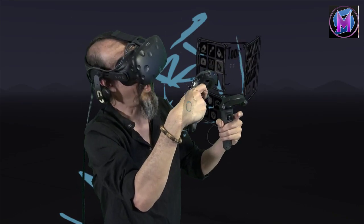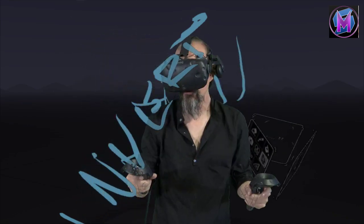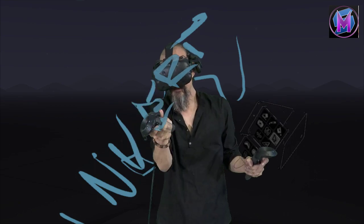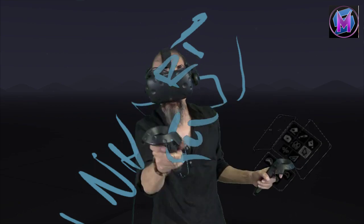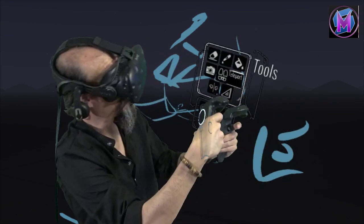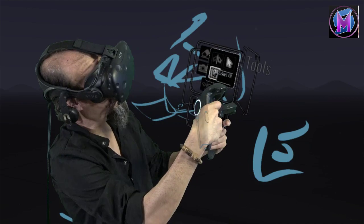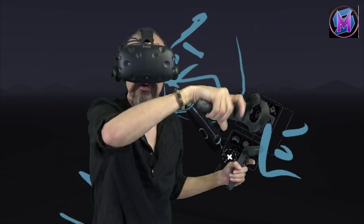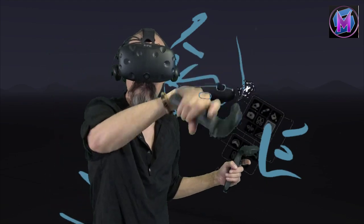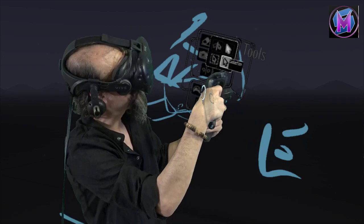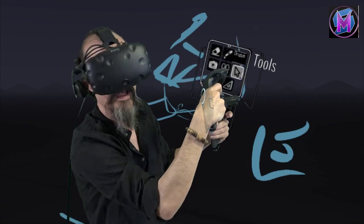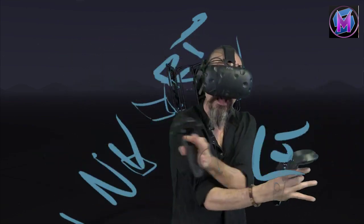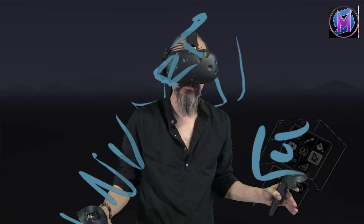Flip Selection acts sort of like a mirror image. I'm going to grab the letter E here. Flip Selection makes a mirror image — a backwards E. Flip it back again. This allows you to take an object and flip it side to side.